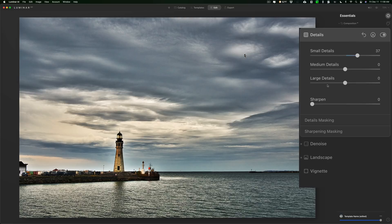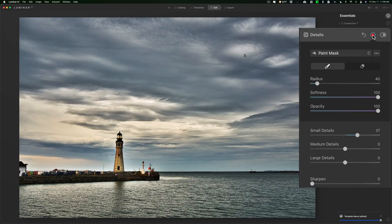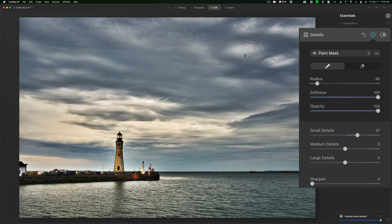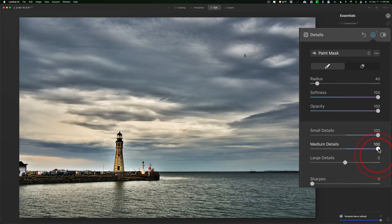I'll click on the little mask tool and paint in the adjustment using the brush — just paint right on the lighthouse and maybe on the land here. Now that adjustment is only on the lighthouse. You can see if I max these out, it's only affecting the lighthouse and the land where I painted, not affecting anything else. So we'll reset that and bring it down a touch — it looks better now.